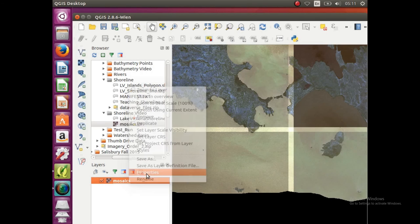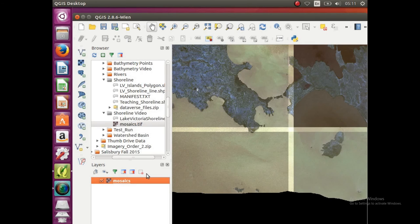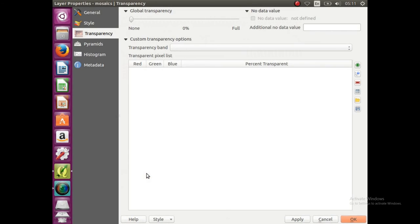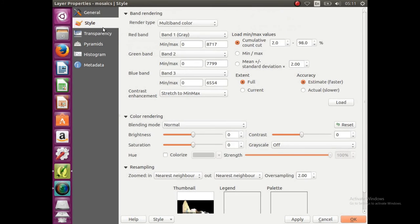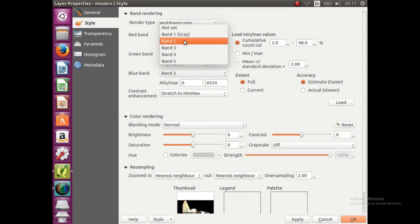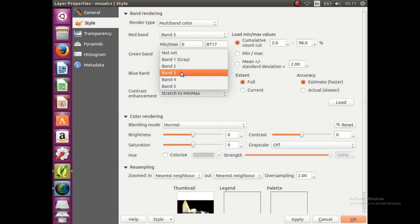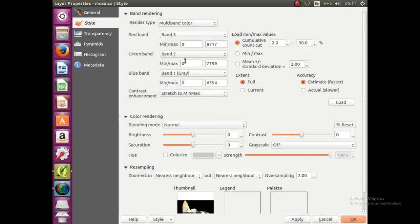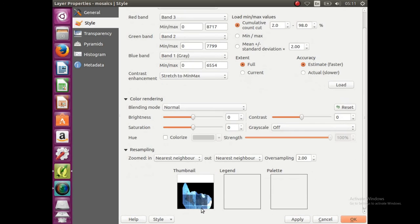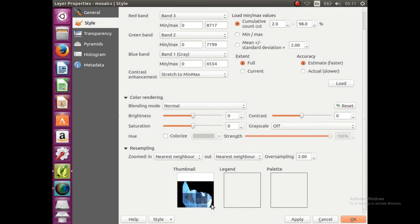So you're going to right click on mosaics and go to property, we're going to click on style, and change the red band to band 3, the green band can stay at band 2, and then the blue band is going to be changed to band 1, and then click apply, and see down there it changes to blue so everything looks like it's going to be okay.